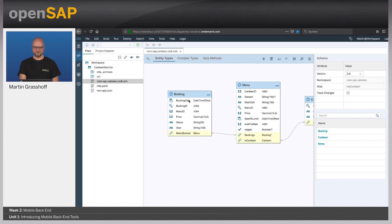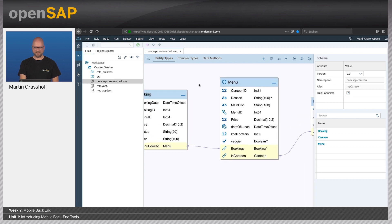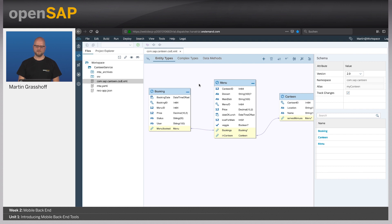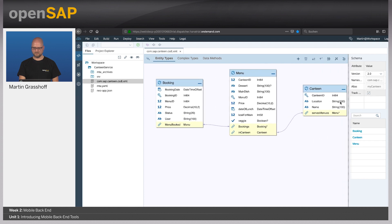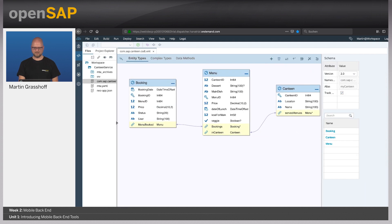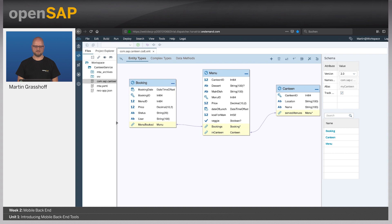Here we have the backend for the Canteen service in the CSDL. This is the CSDL view — you can zoom in and zoom out, and it basically reflects our model. On the right-hand side, you see a Canteen with its properties. We have menus, which are served, and the menu has also properties. Menus can be booked by the employees — so if you eat in the Canteen, you book a menu and you're done. Booking is basically the transactional booking of a menu, and menu and Canteen are the standard data.